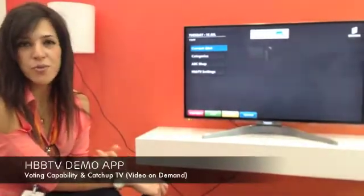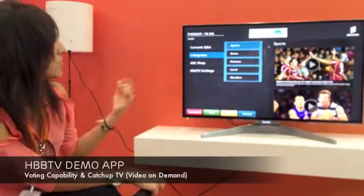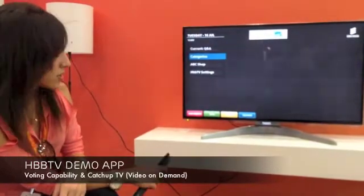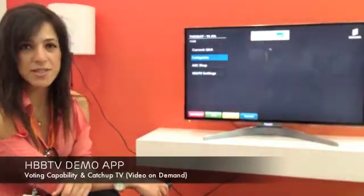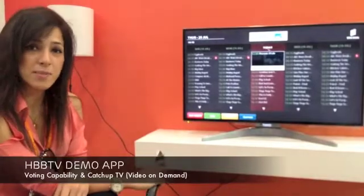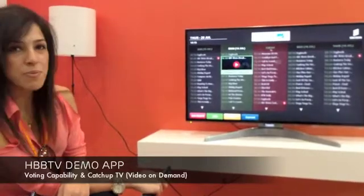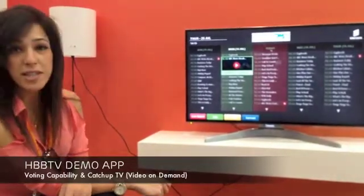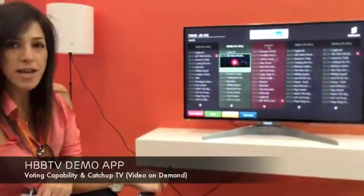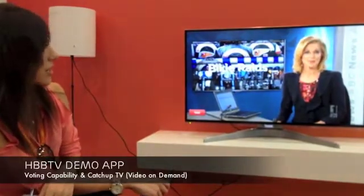If you decide you don't want to watch the current broadcast anymore and want video on demand, you can easily go to some categories — for example, sports — to watch events you've missed. Another way to watch catch-up TV is to go to the EPG, the program guide, where you have a list of all programs from past days and future days. For example, if I missed the news yesterday, I go to the previous day, click on it, and immediately switch to the video-on-demand catch-up program.